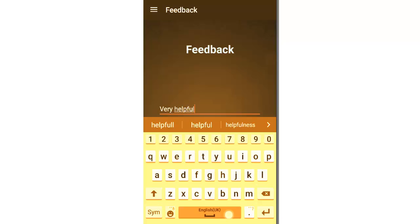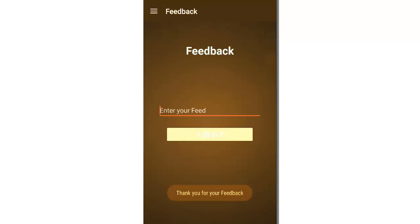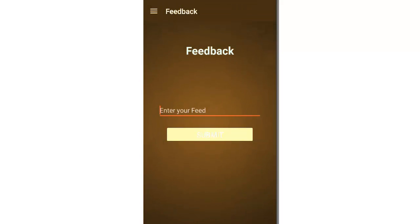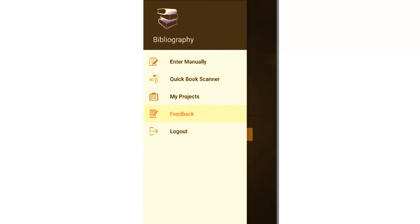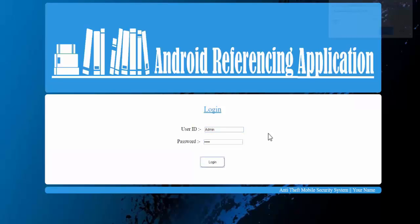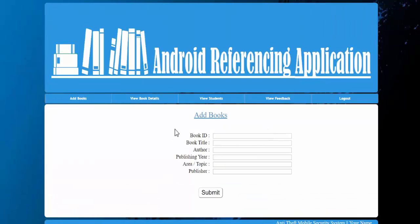Let's enter the feedback. The feedback has gone to the admin. So this is the admin module for the Android referencing application. We will enter the admin ID, that's admin, and password admin, and that's login.